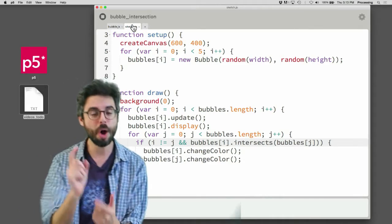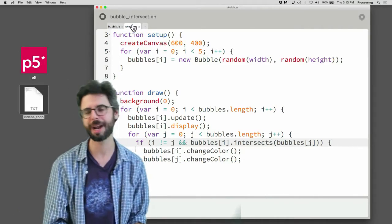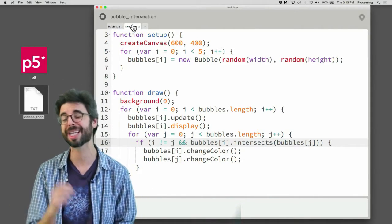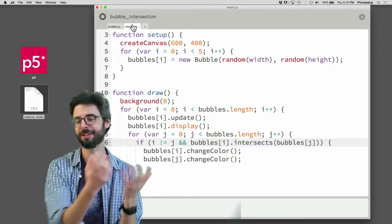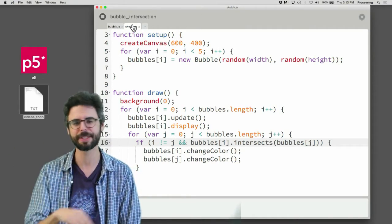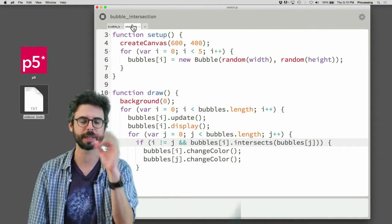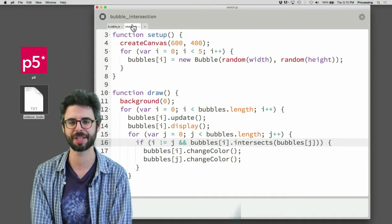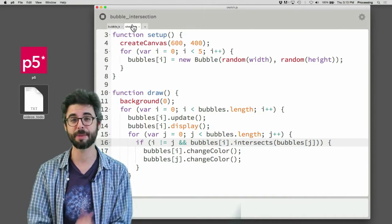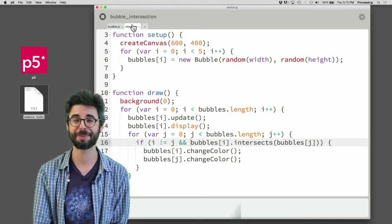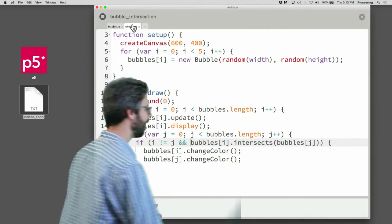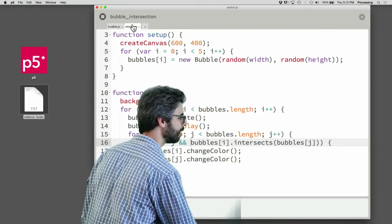I've got one more video I'd like to make in this objects and arrays discussion, which is looking at how to load a bunch of images — how do you display these bubbles as images instead of just circles, which several people had asked about. So I'm going to make that video next, and then I'll be ready to do videos about p5 DOM, although I don't think that's going to happen today.